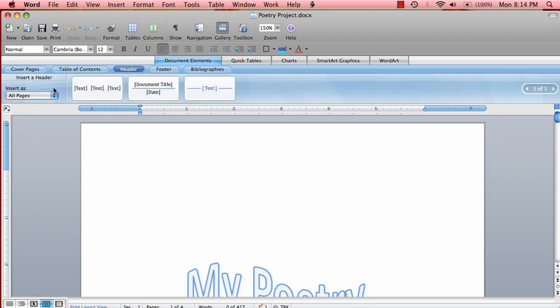The amount of options has decreased significantly, but it will do for what we need. Let's choose the first option.